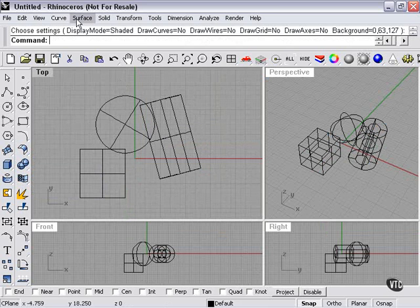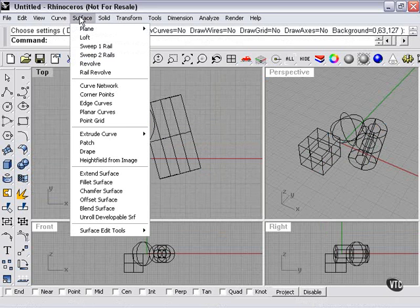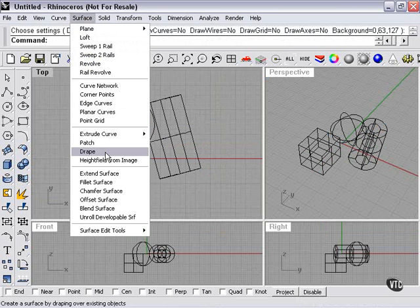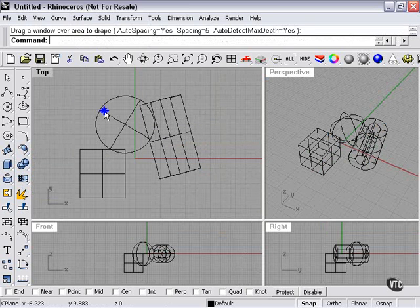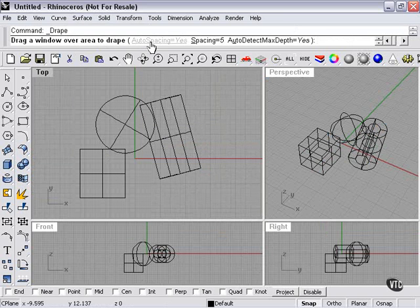Now what I'm going to do is go to surface, drape. At this point I need to drag a window over the area to drape. My settings are auto-spacing and auto-max-depth.